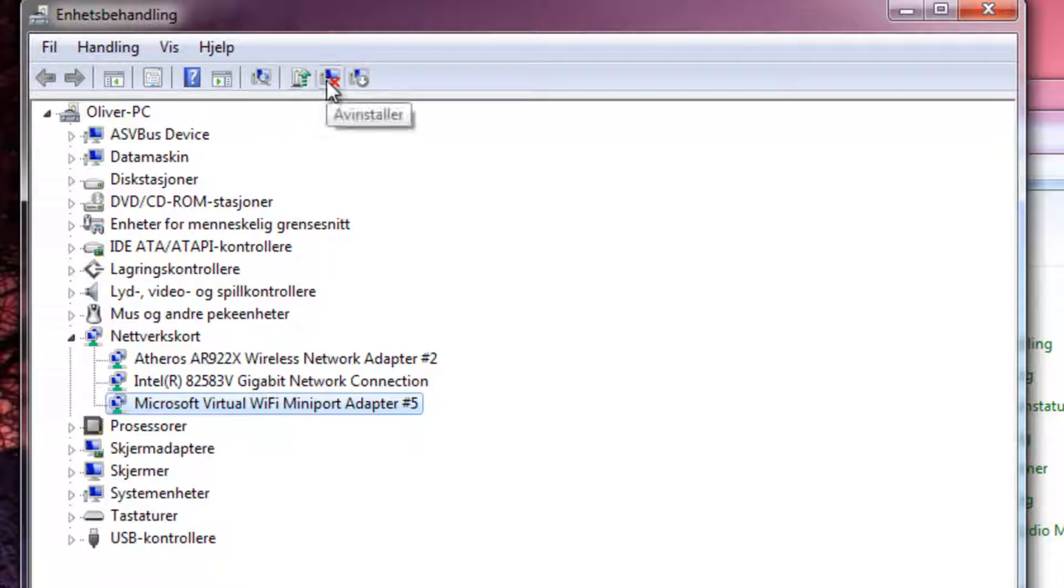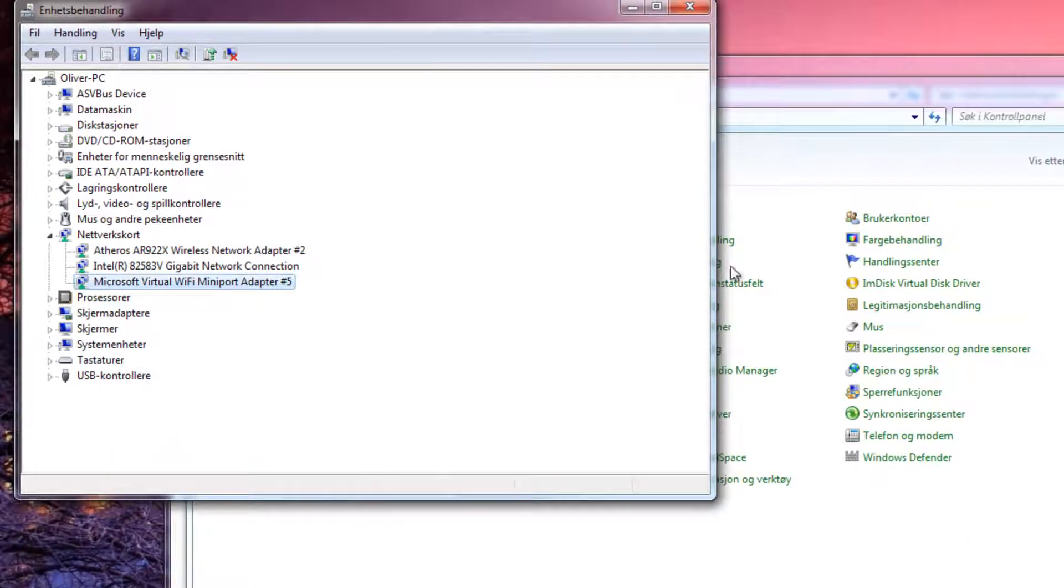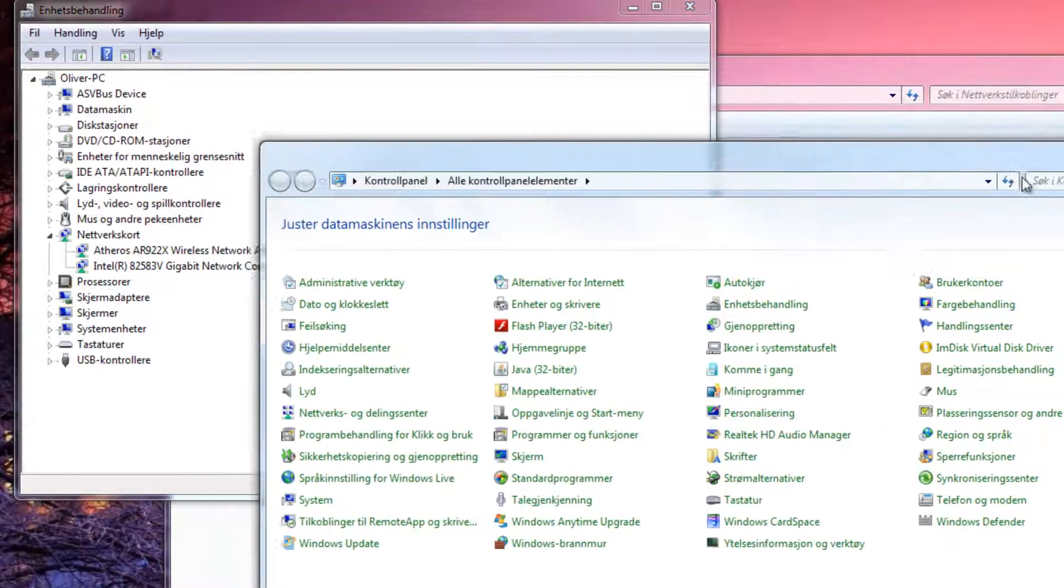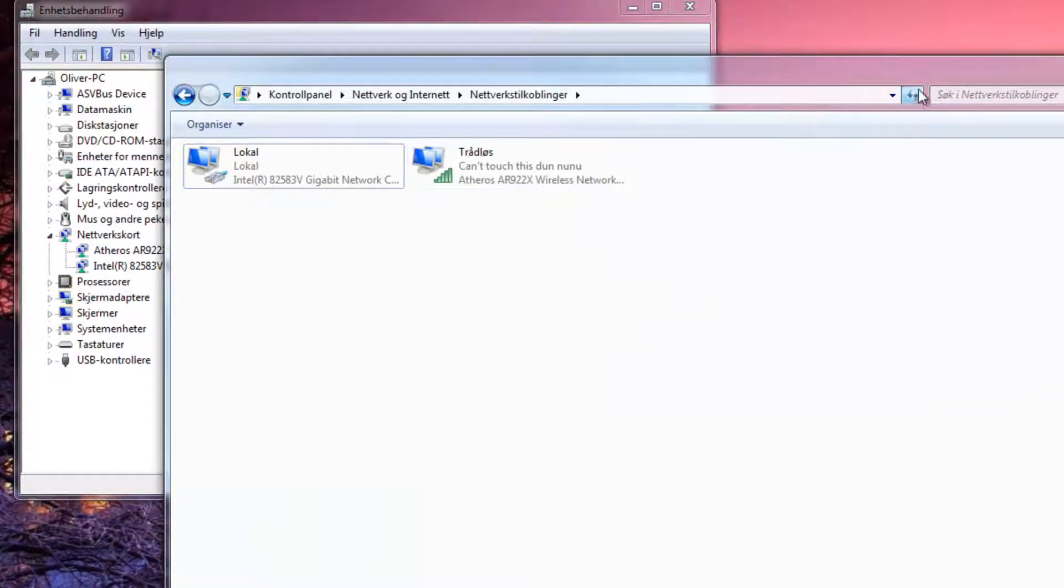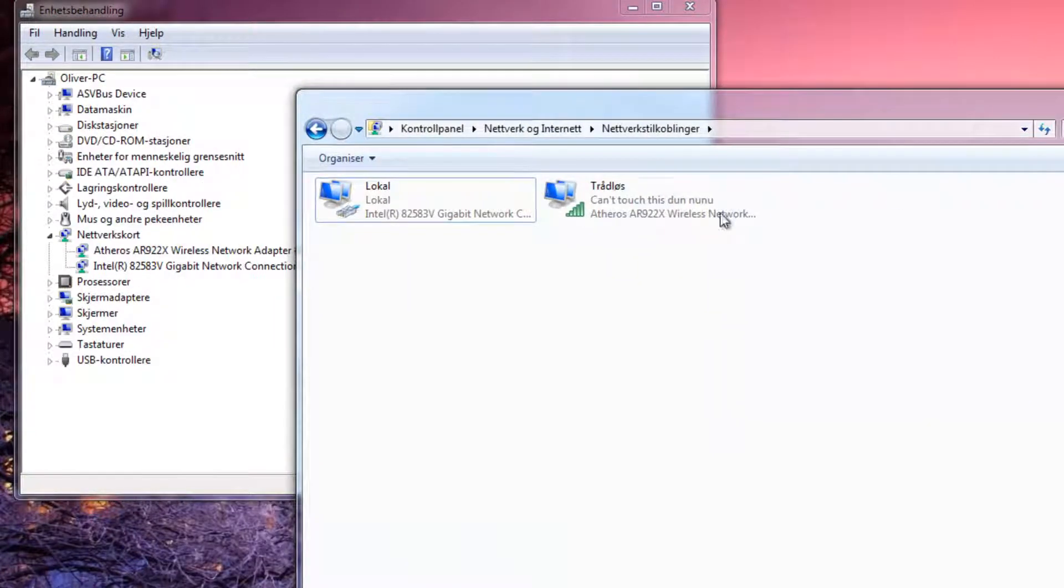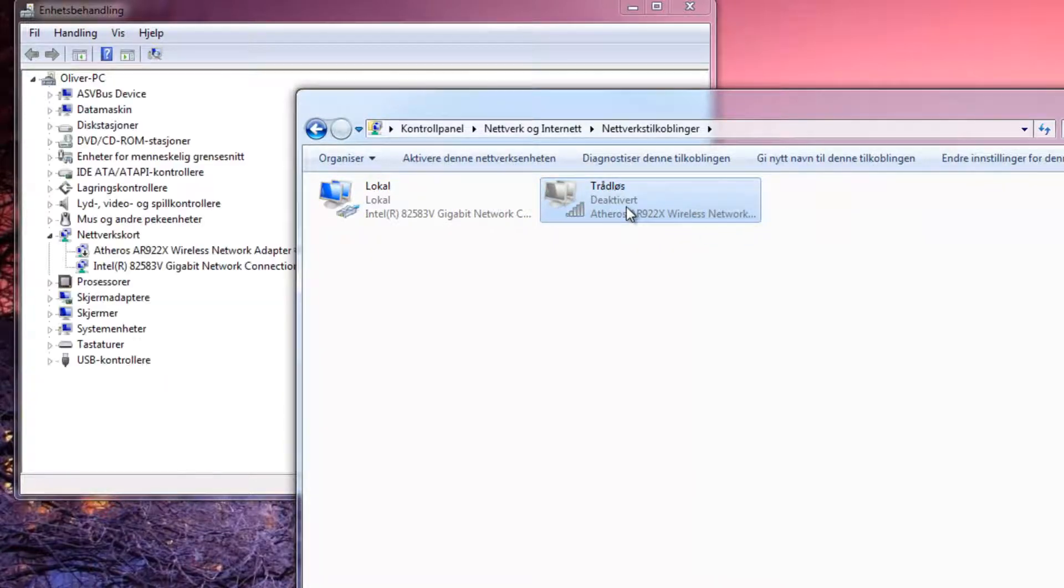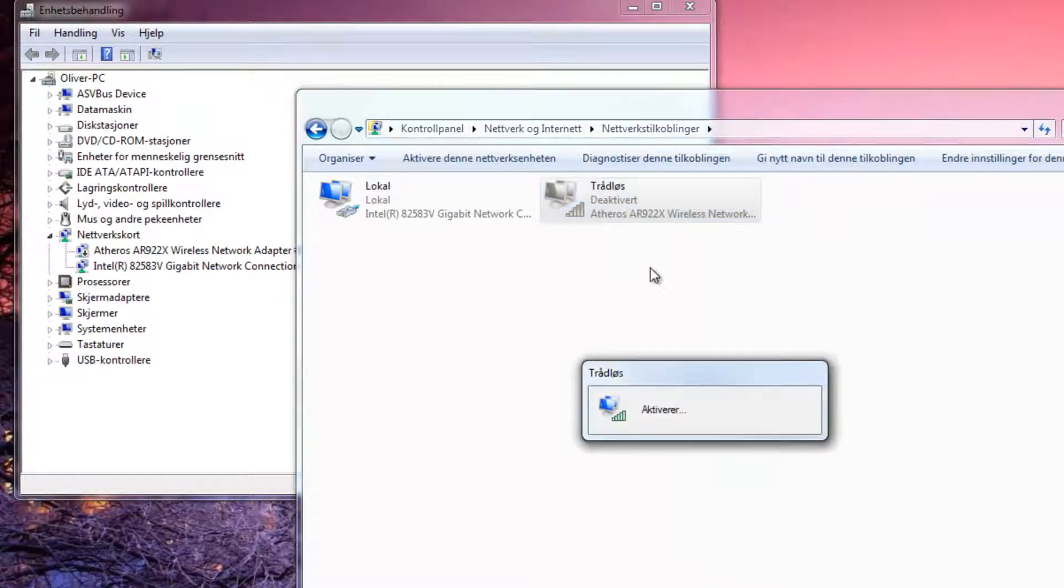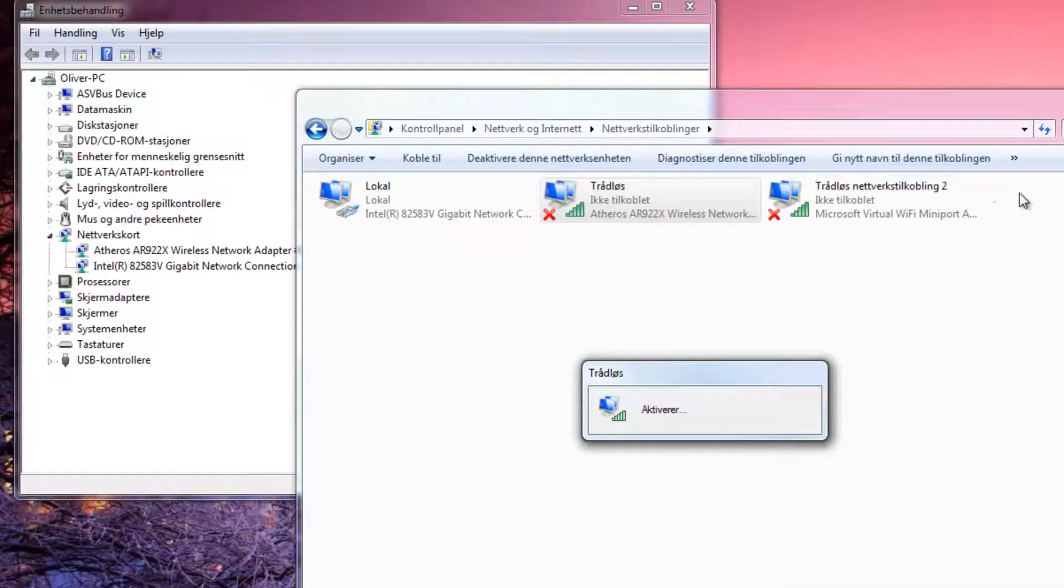So if I uninstall it, it will go away. But it will always reappear when I deactivate and reactivate the wireless network.